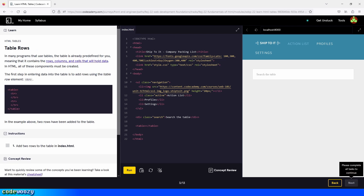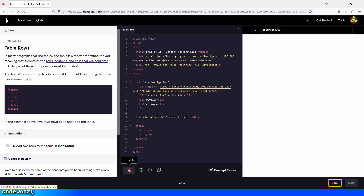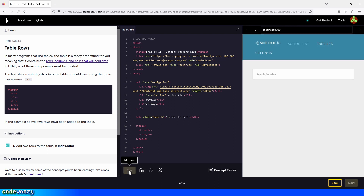Now let's add two rows to the table that we just created. We add TR, and then we need another one. There you go, and we click on run. Let's continue.